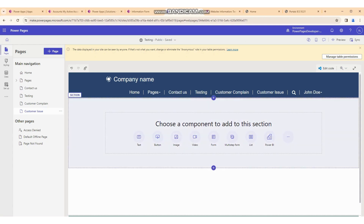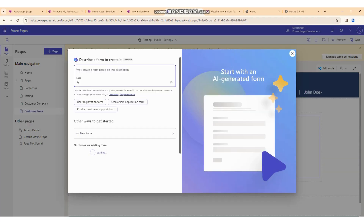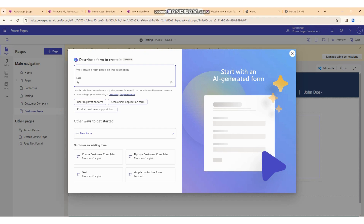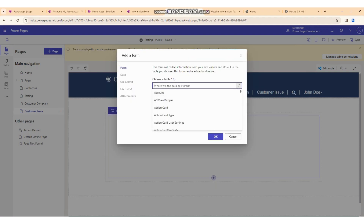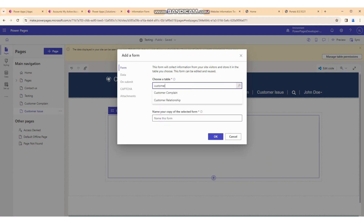Right now we want to create a record from the Power Page. We will click on 'Forms' — there is an option for forms. We can create a new form and we need to search for our table name. Our table is 'Customer Complaint' because we want to create the record into the customer complaint table.